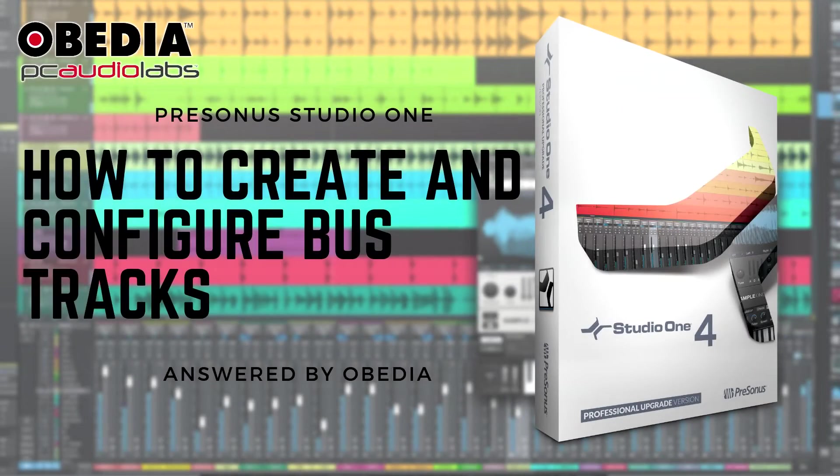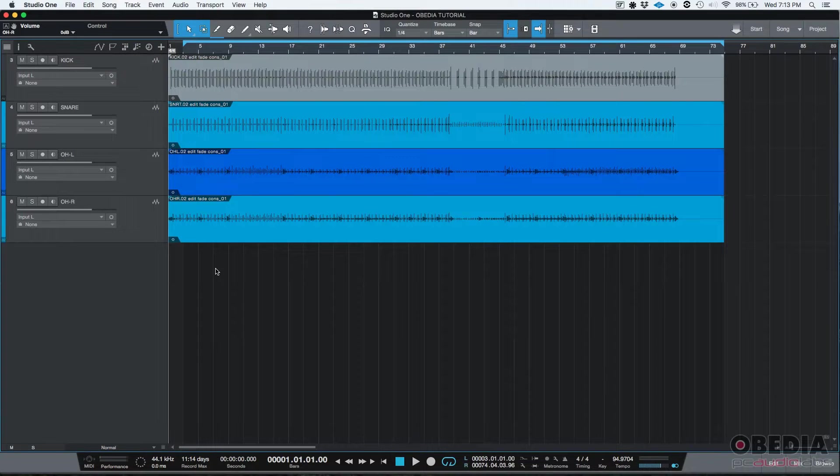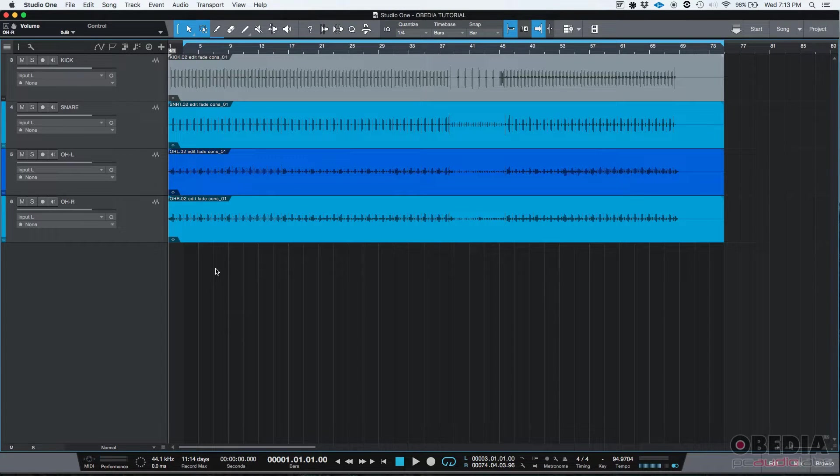Hey guys, this is Henry from Obedia and today we're going to be discussing and demonstrating how to create a bus track in Studio One.